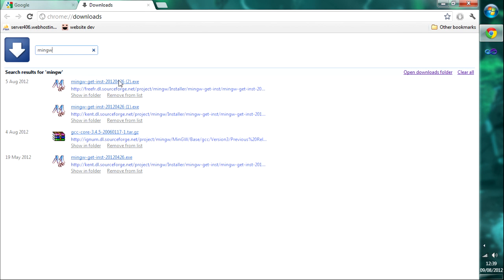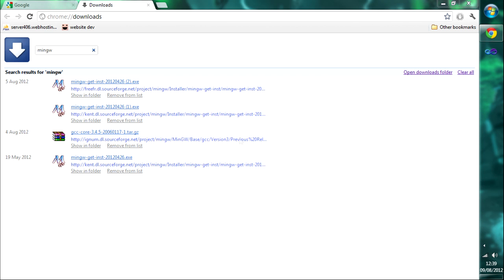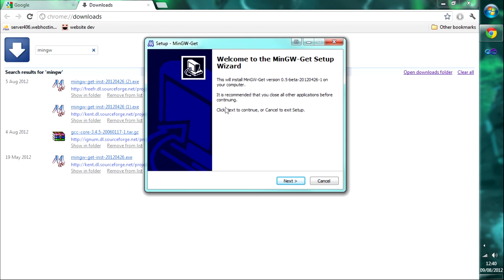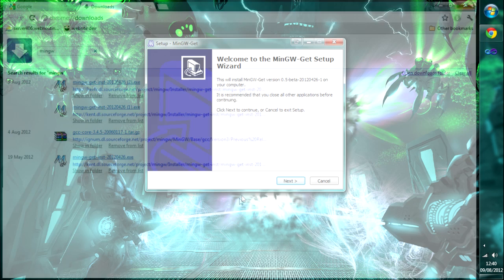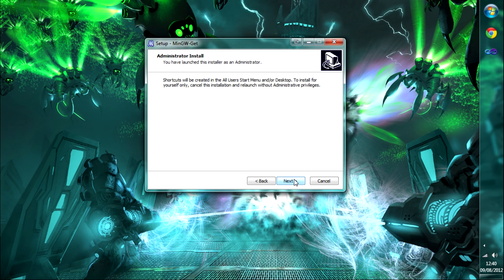Find the MinGW installer, click on it, and just hit Run. When it's running you get a little installation screen — just hit Next and Next again.